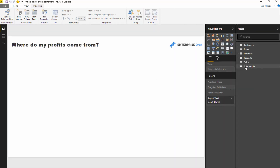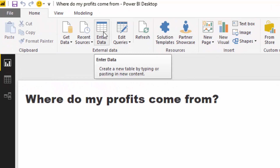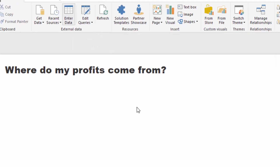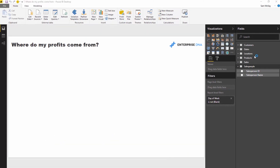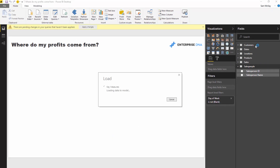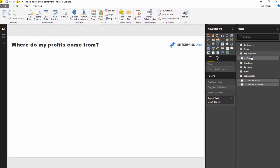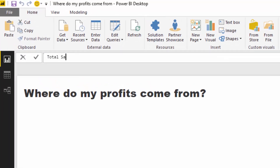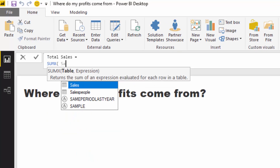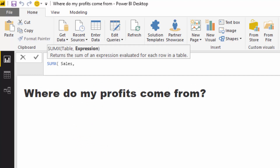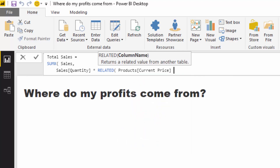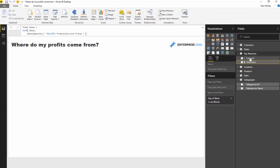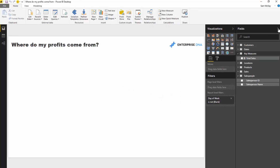Let's jump in and start creating formulas. First, I'm going to create a measure table. Go into the data view, put a placeholder in, and call it 'Key Measures' — it creates a table with no connection to anything. Now I'll create my first measure: Total Sales. I'll use SUMX, iterate over every row in the sales table, and multiply Quantity by the related Current Price using the RELATED function to reach back into the lookup table.